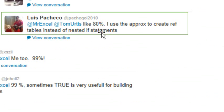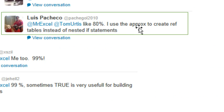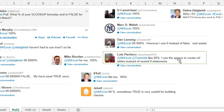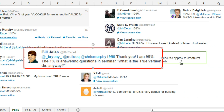Lewis was the only guy who answered the Twitter poll that actually had a reason, uses approximate match to create reference tables instead of nested if statements and that's a great use for VLOOKUP true. But the simple fact is, no one that I've run into in the real world is using these.